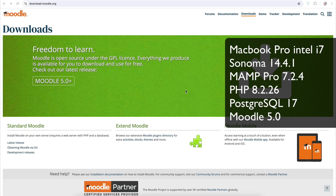Hello, welcome back. This is Chris Richter from Ricochet and we're looking at Moodle 5.0. In this video we're going to look at the process of installing Moodle on a laptop so that you can have a go at testing it out and see what the latest version is like. We're going to use MAMP Pro for this installation and I'll take it step by step.